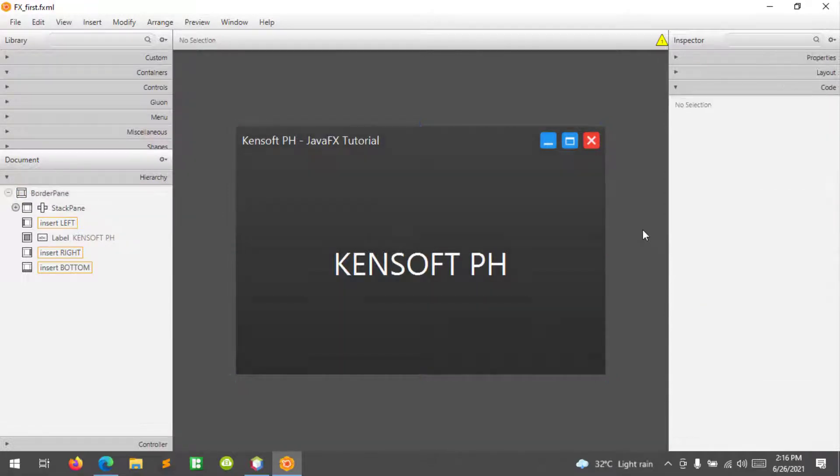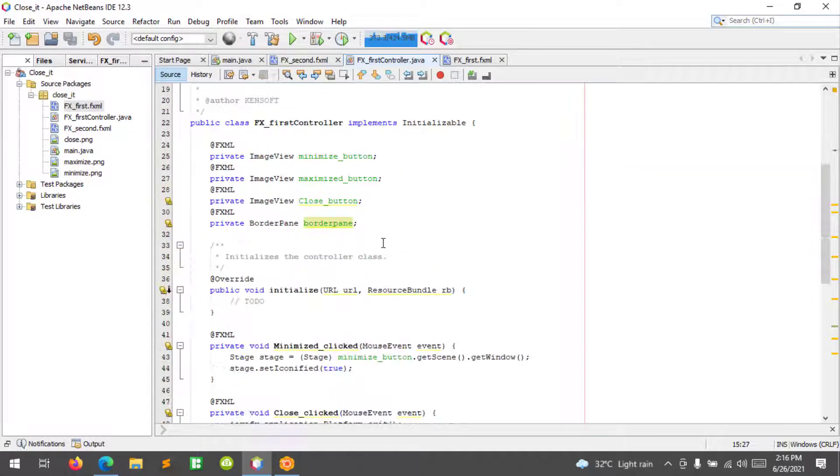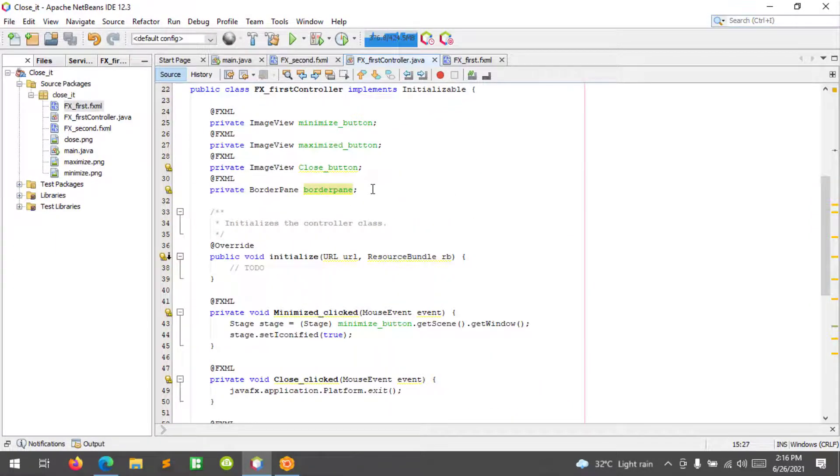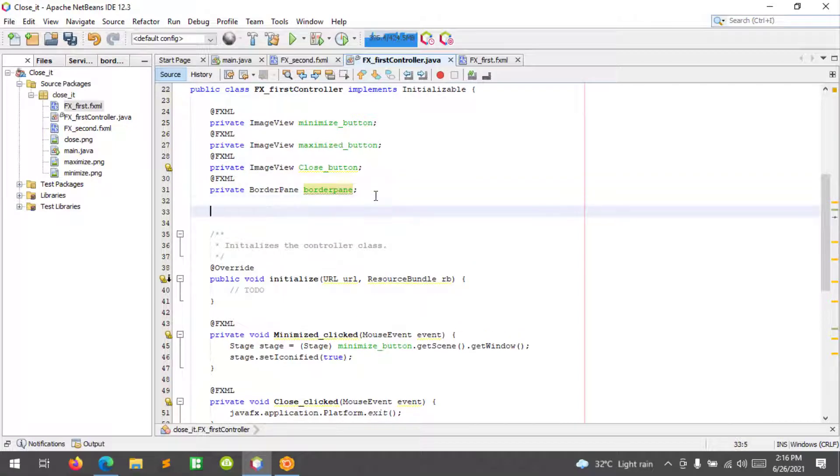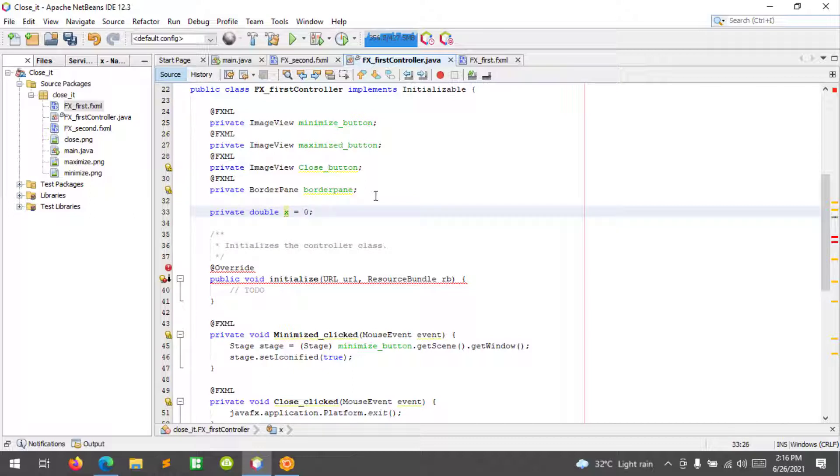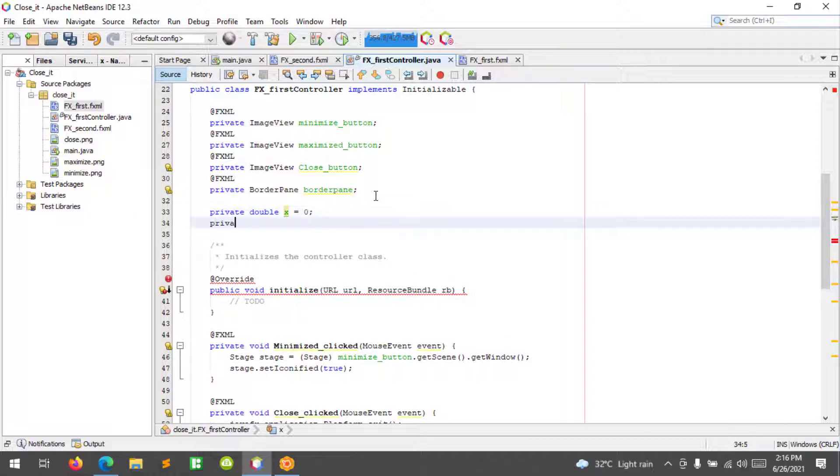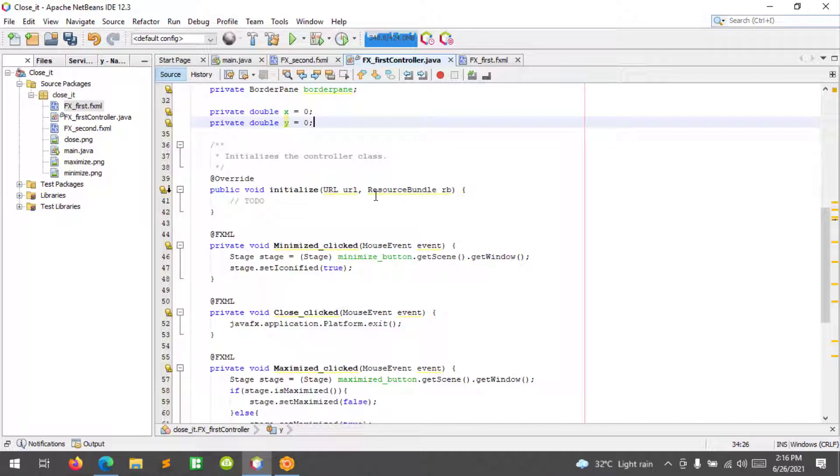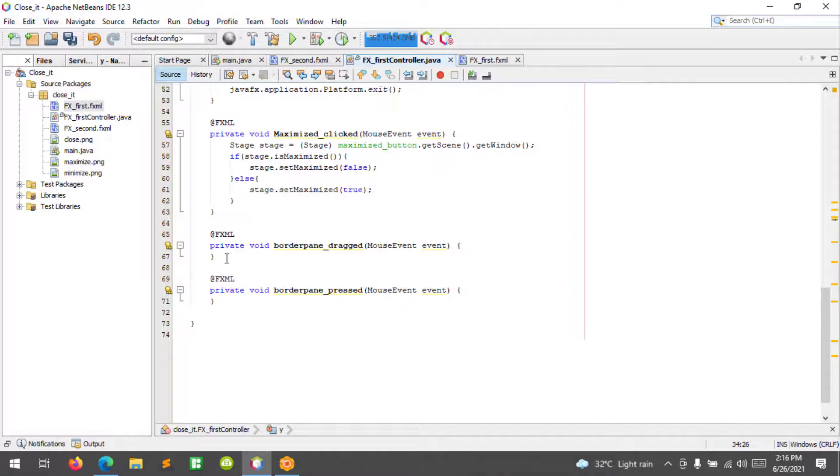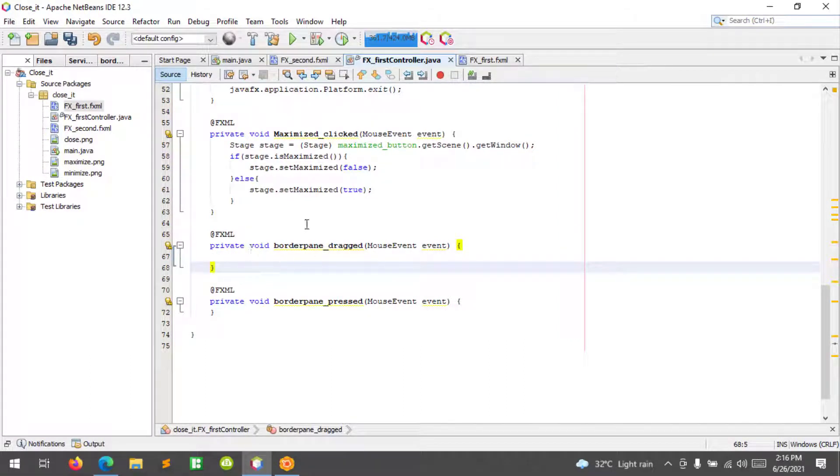All right, let's save and go back to our IDE. First, I'm going to define a double variable here: private double X and initialize this to zero. The other one should be the Y.